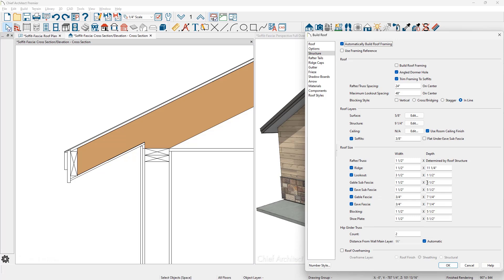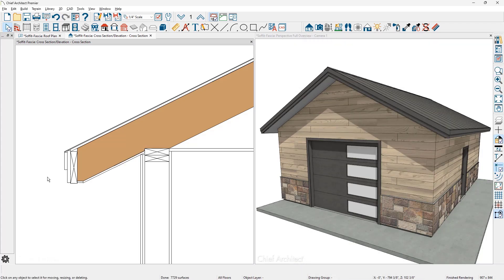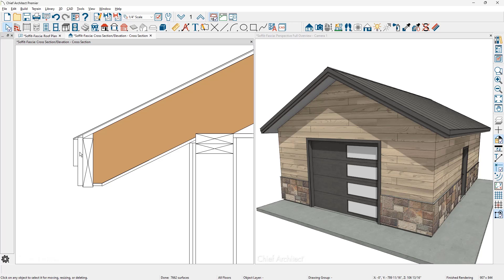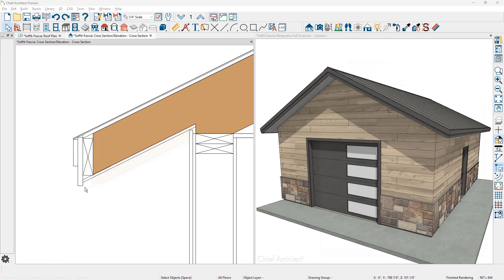So as I change this, let's say I use a two by eight, which should be seven and a quarter. I typically would also change both the eave and the gable sub fascia to be equal. You don't have to, but I typically would. When I make this change, notice in the diagram section, it pushes the soffit down to the size of your sub fascia. Probably would want to adjust the fascia so that it may be slightly longer than your sub fascia.